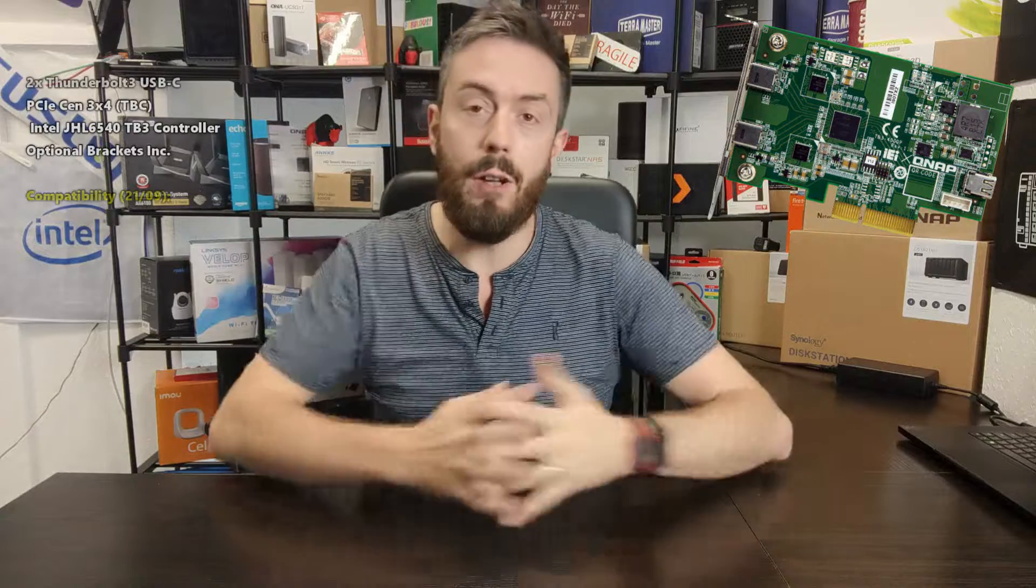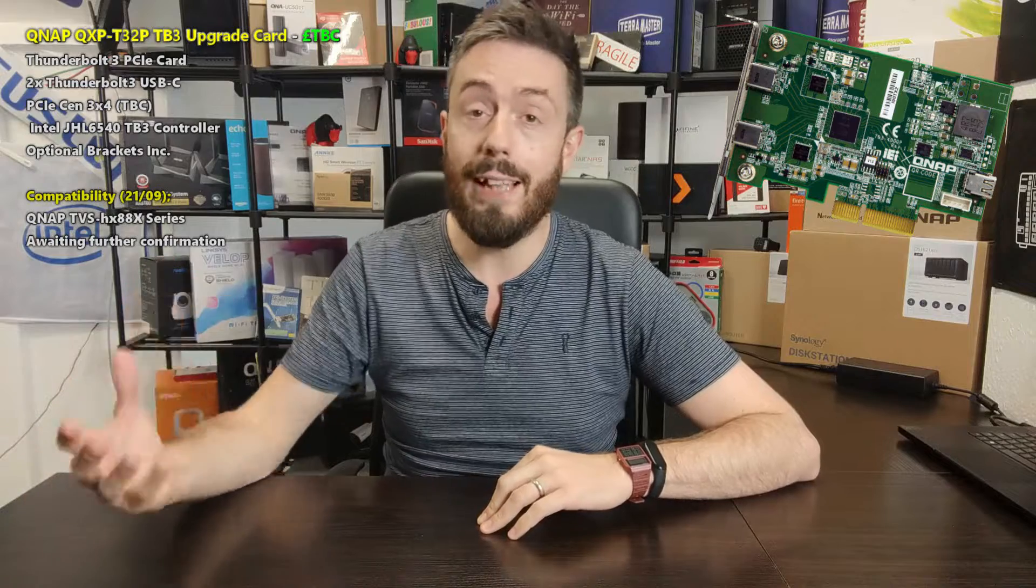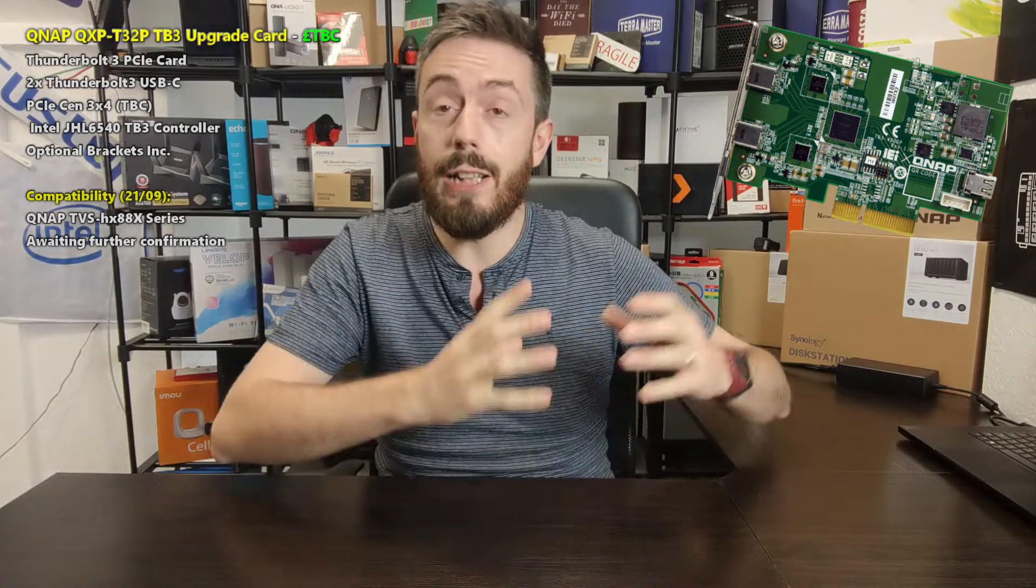This is something we've talked about on this channel since the beginning, ever since QNAP first unveiled their Thunderbolt series of devices with the TVS-871T, which seems like a million years ago now. One of the biggest requests from users was the ability to upgrade their existing systems with Thunderbolt 3, adding a PCIe upgrade card to their NAS to use their existing system with existing data, CPU, and memory, but bolt on Thunderbolt 3.